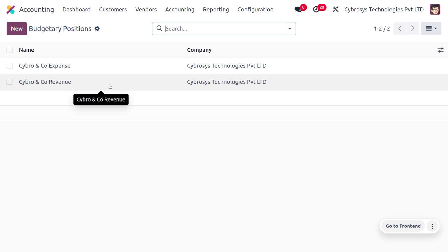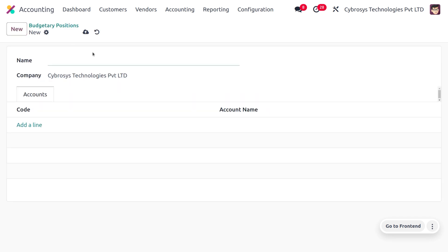To create a new budgetary position, click the New button, add the name of the budgetary position, and specify the company — Cybrosis Technologies Private Limited. You can also include the accounts you want under this budgetary position. Each budgetary position must have at least one account from the chart of accounts.